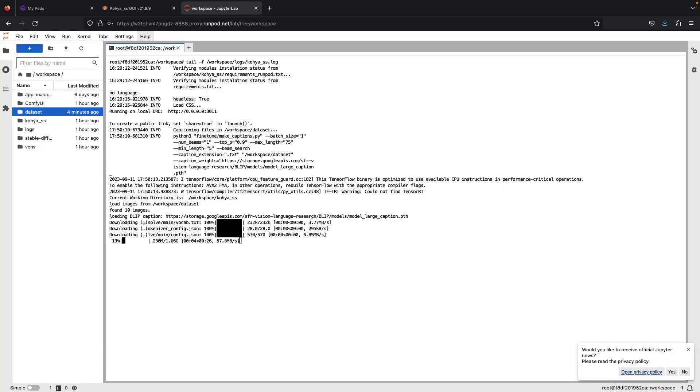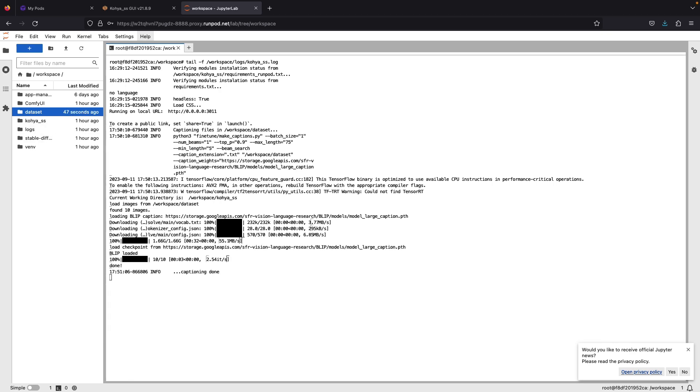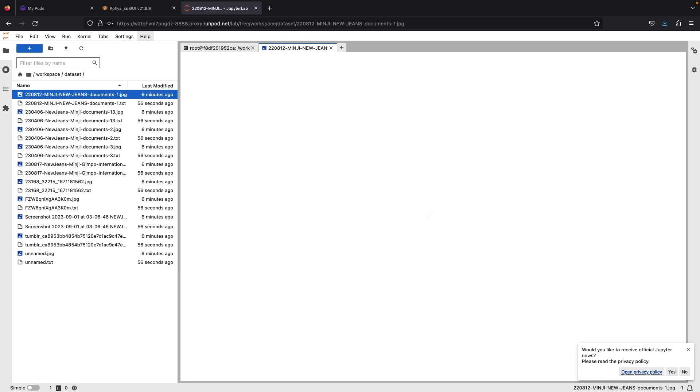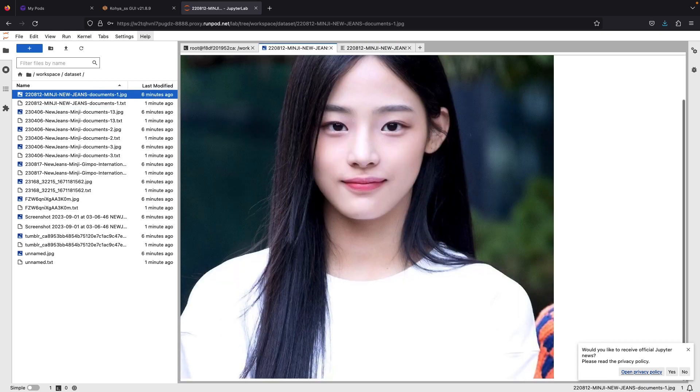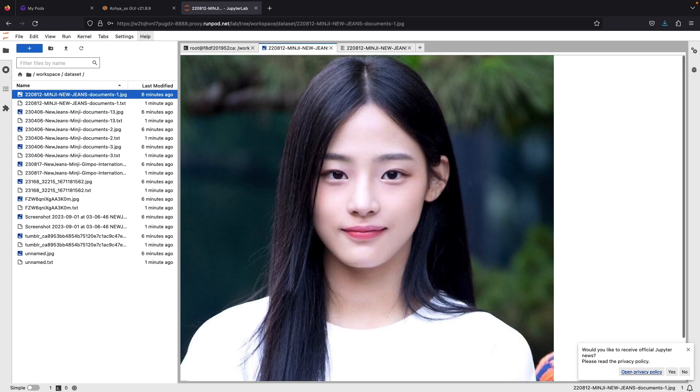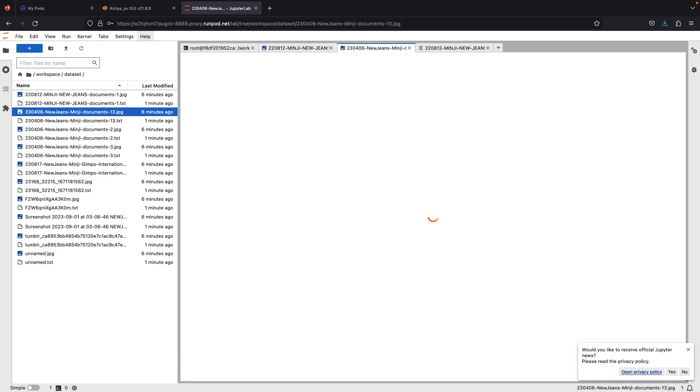Once it's completed, check the dataset folder and read whether the captions are accurate or not. Sometimes the captions are not sufficient to describe the picture. For example, I will add more words to caption the image so that the machine can understand better.